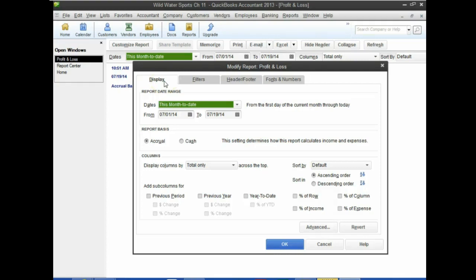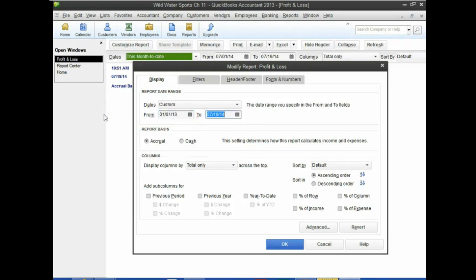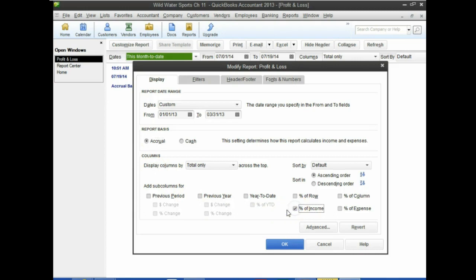The Display tab is usually the default, so that is where we are currently located. Number four says change the report dates from January 1st to March 31st: 01/01/13, then 03/31/13. In the Monthly Report, click the Percent of Income column. That will give us a vertical analysis type of format.